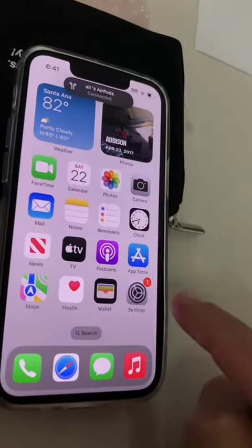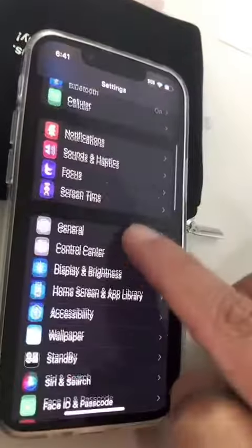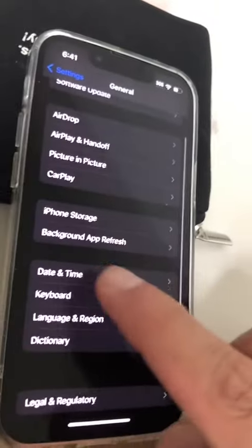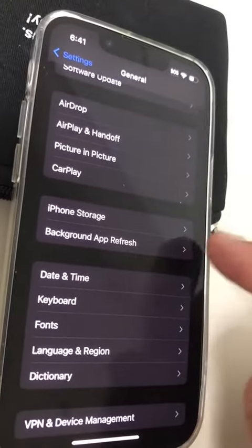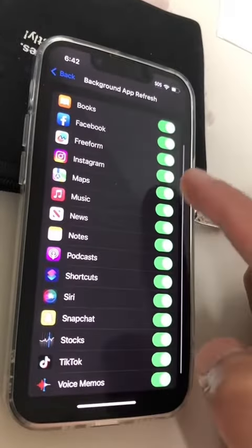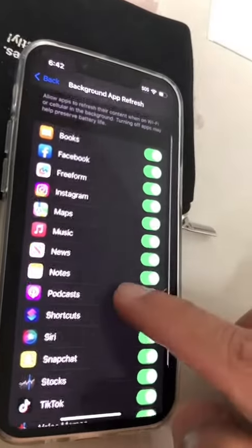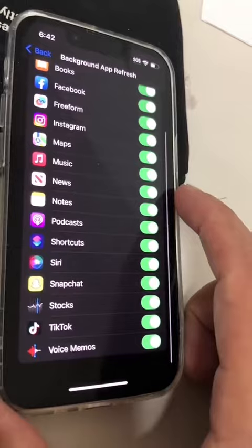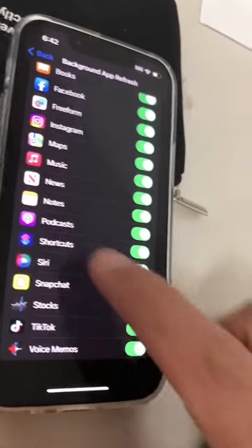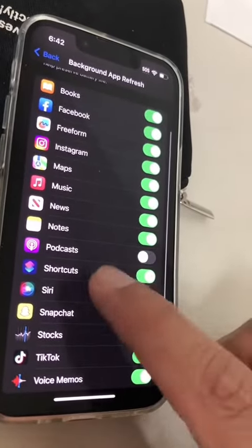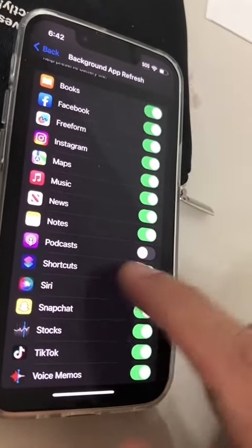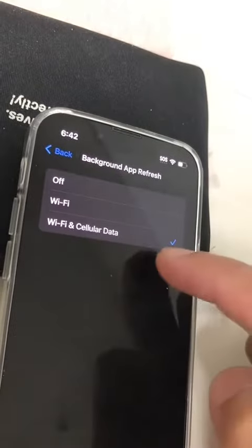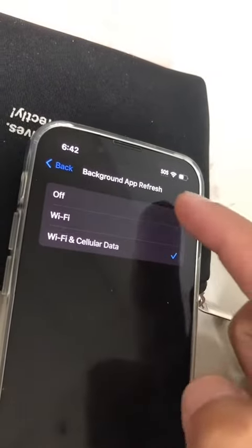For number three, we are going to go back into settings. This time go to General and then look for Background App Refresh. All these apps are getting refreshed in the background, which can obviously slow down your phone. What you can do is, if there's a specific app that you don't want to be refreshed, you can turn it off, or you can go all the way to the top and turn the whole thing off.